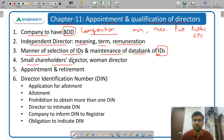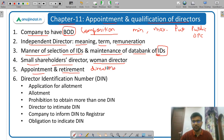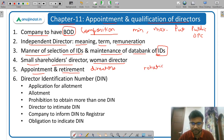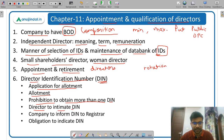Then small shareholders director — what is the meaning of small shareholder and small shareholder director. Then what is the meaning of woman director and which companies are required to appoint a woman director. Then appointment and retirement of directors — very important — what is the procedure for appointment and retirement. Directors generally retire by rotation. Then Director Identification Number (DIN) — very important — application for allotment of DIN, then allotment, then prohibition to obtain more than one DIN.